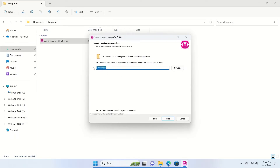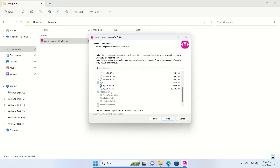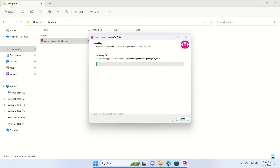It will ask which drive you want to install WAMP on — you can use C: or any drive. We'll keep the default directory and click Next. In the next section you select which components to install. The already-selected components are good — MariaDB, MySQL, and the others are all fine. Click Next, it creates a start menu folder, click Next again, and finally click Install.